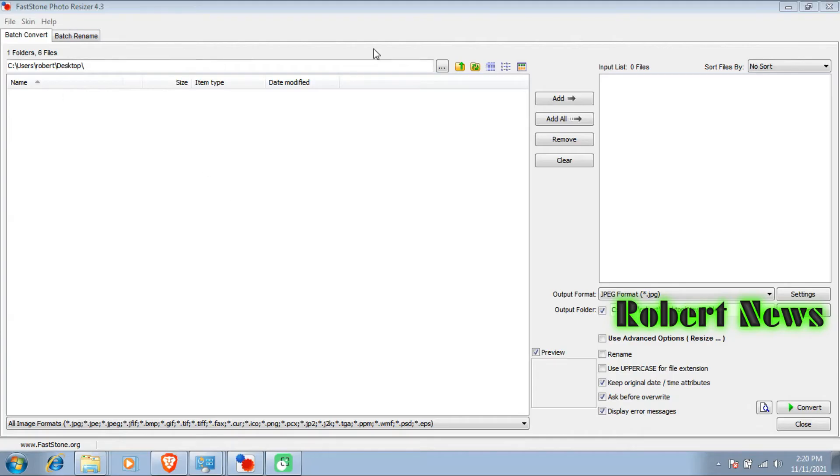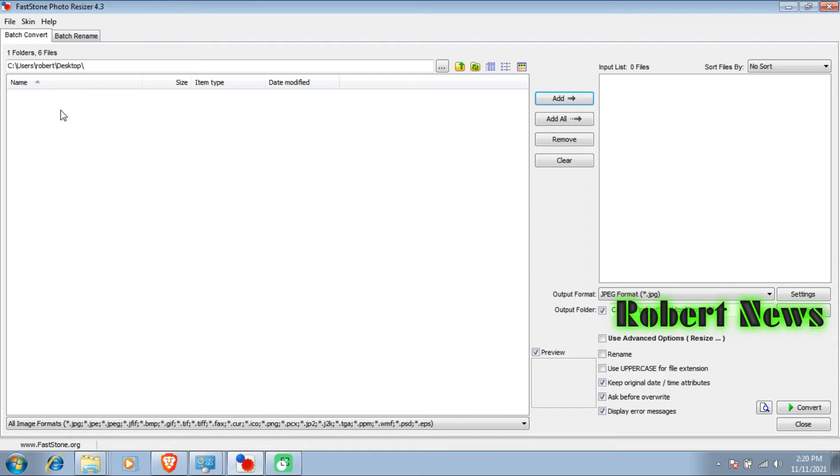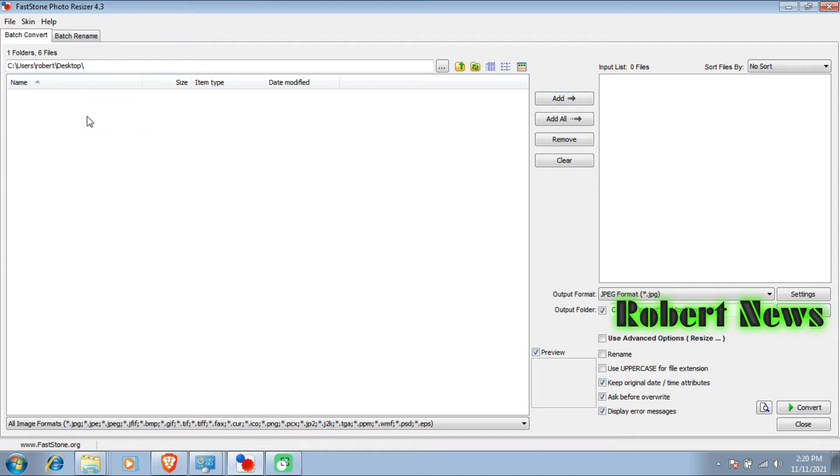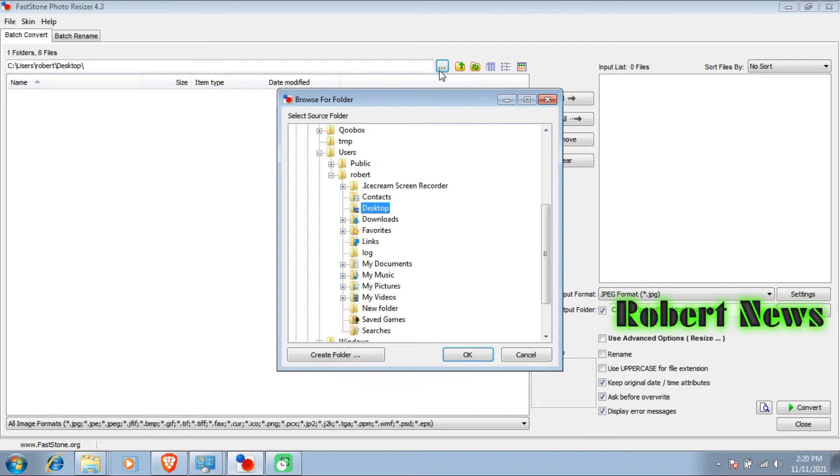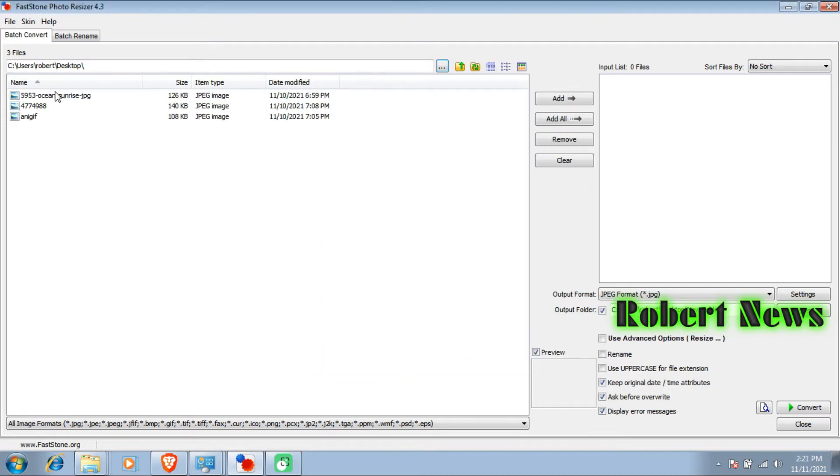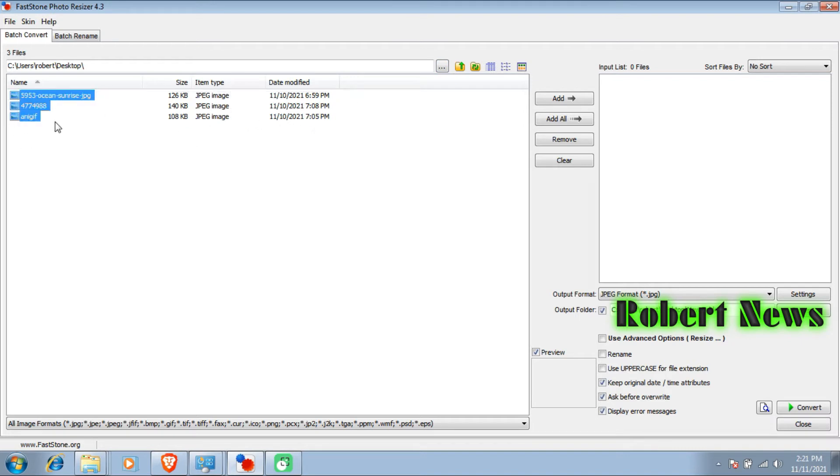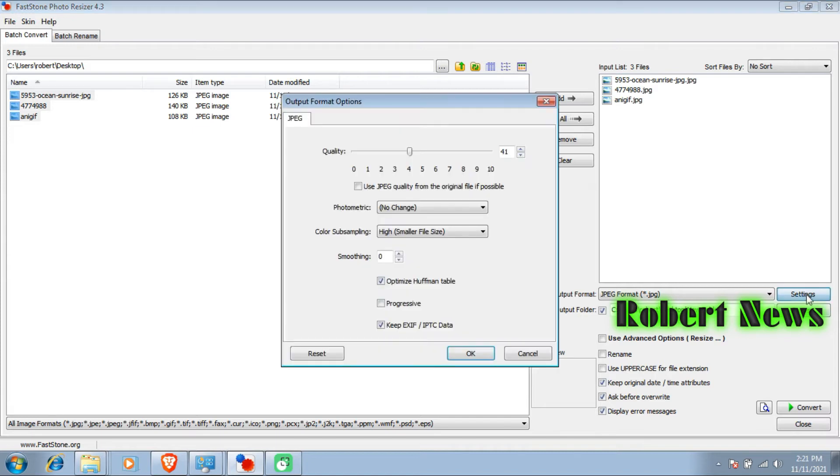It is a photo resizer and image converter renaming tool that is intended to enable users to convert, rename, resize, crop, rotate, change color depth, and add text and watermarks to images quickly and easily in batch mode. Drag and drop mouse operation is supported, my dear friends.